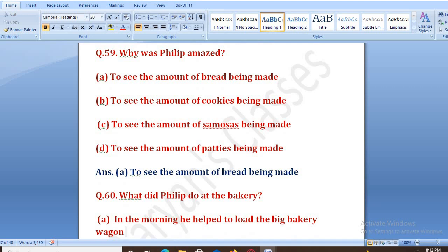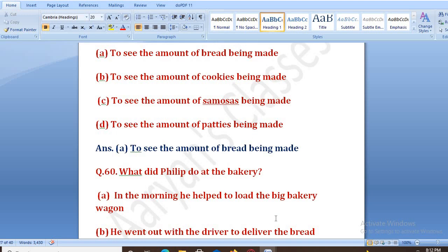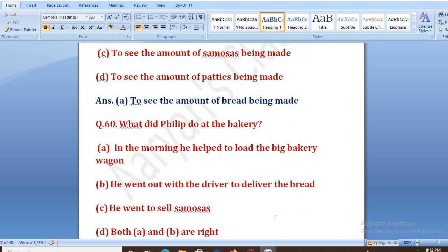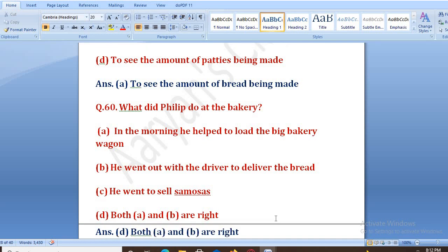What did Philip do at the bakery in the morning? Bakery pe woh kya karta tha? Options: he helped to load the big bakery wagon, he went out with the driver to deliver the bread, he went to sell samosas, both A and B are right. The right answer is D, both A and B are right. Woh subha subha bakery wagon ko load karwane mein help karta tha, aur phir driver ke saath bread deliver karne jaata tha.